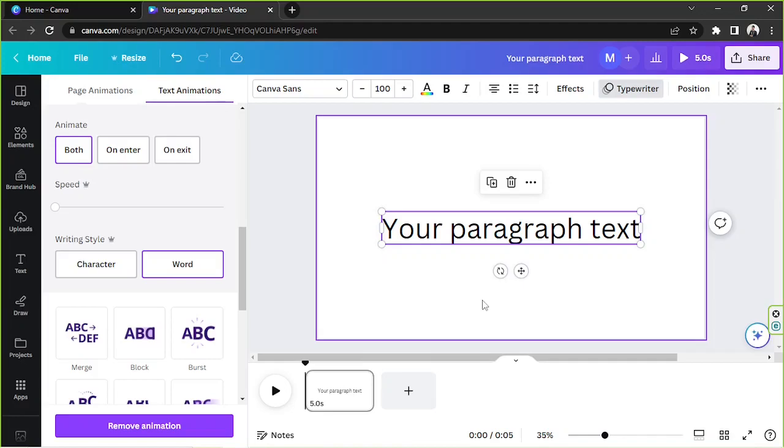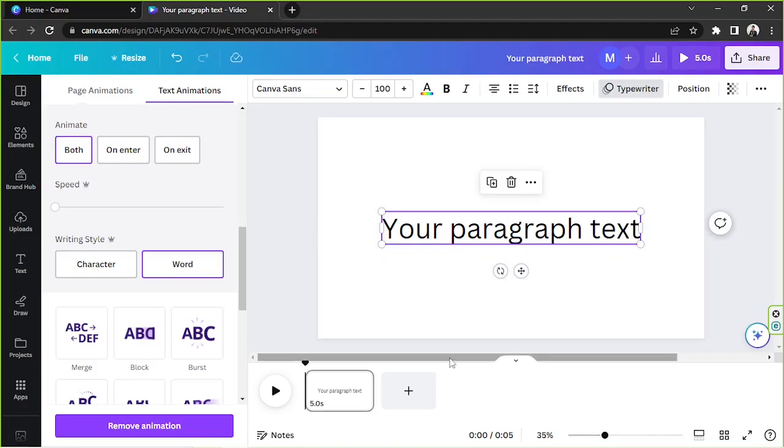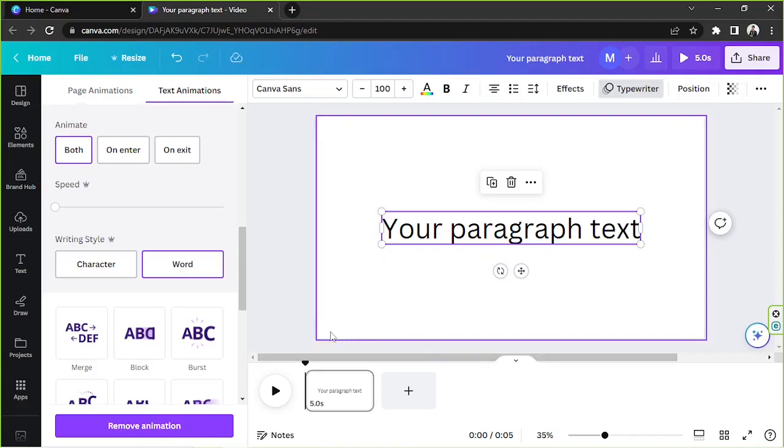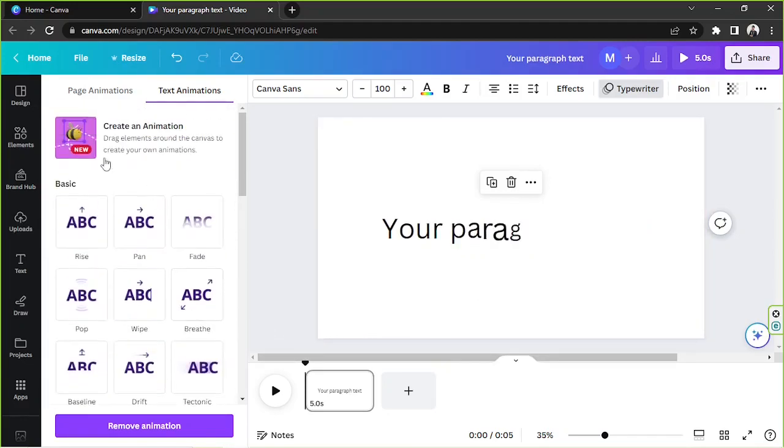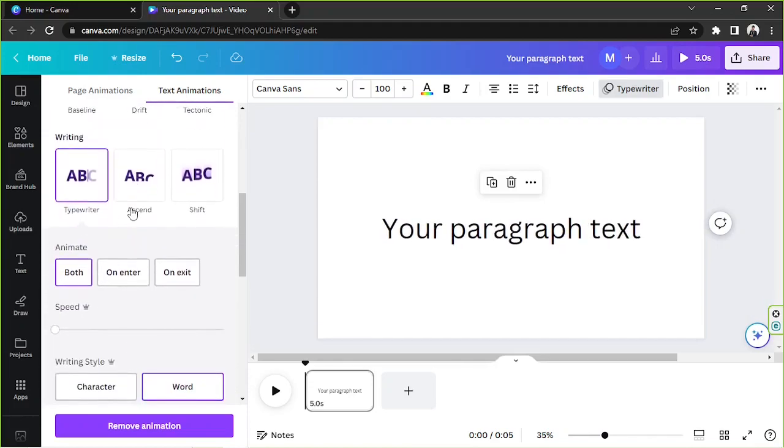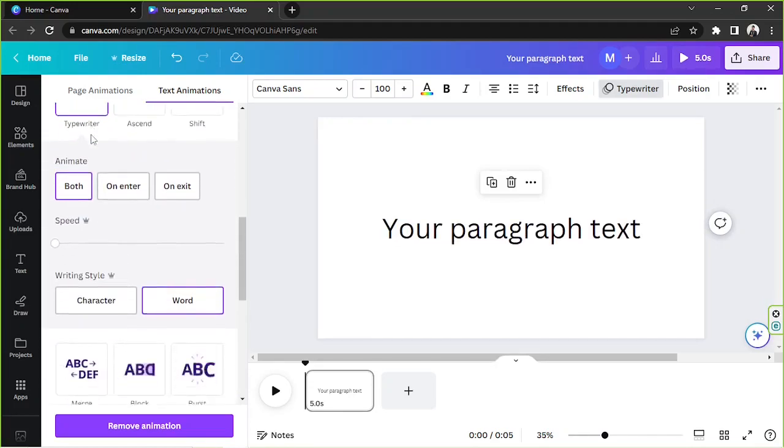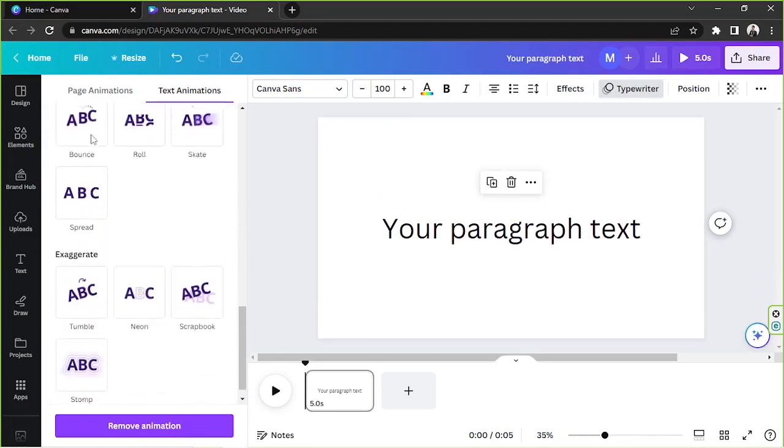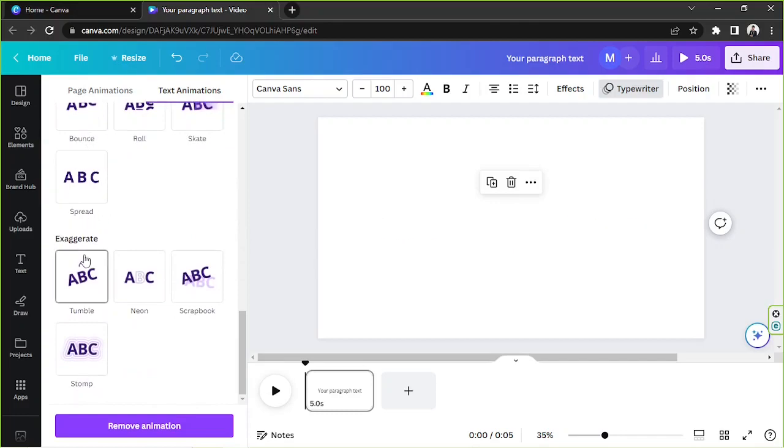In case you want to take a look at what other animation elements they have, let us show you. They're categorized into three main groups. So you have the basic, the writing, and exaggerated.